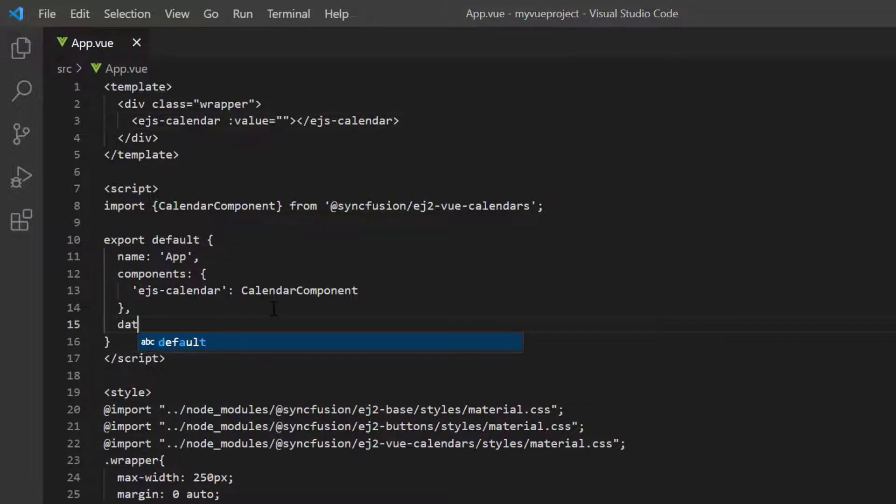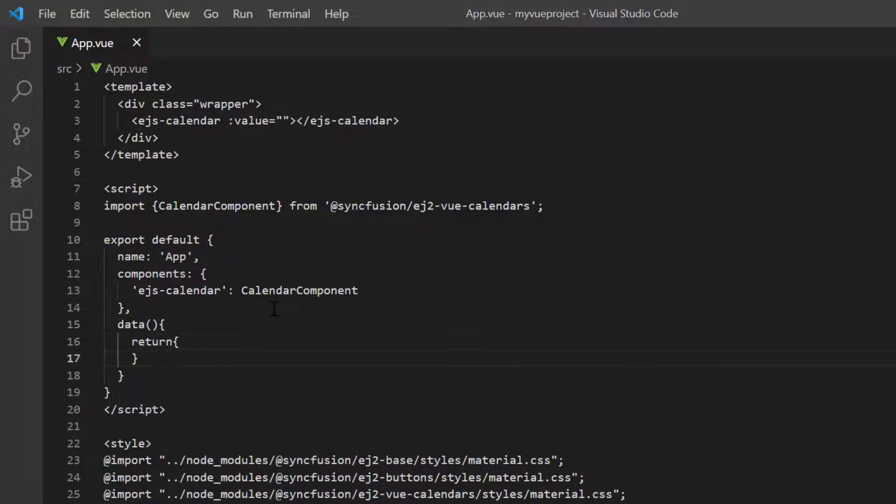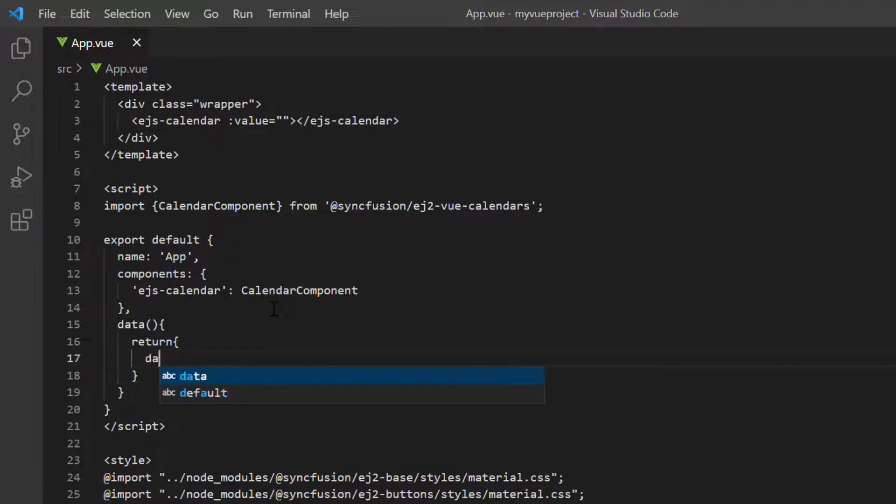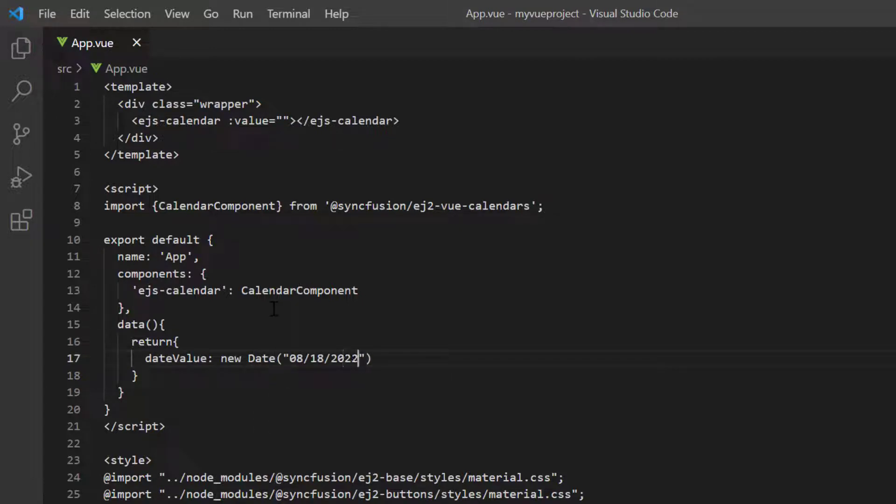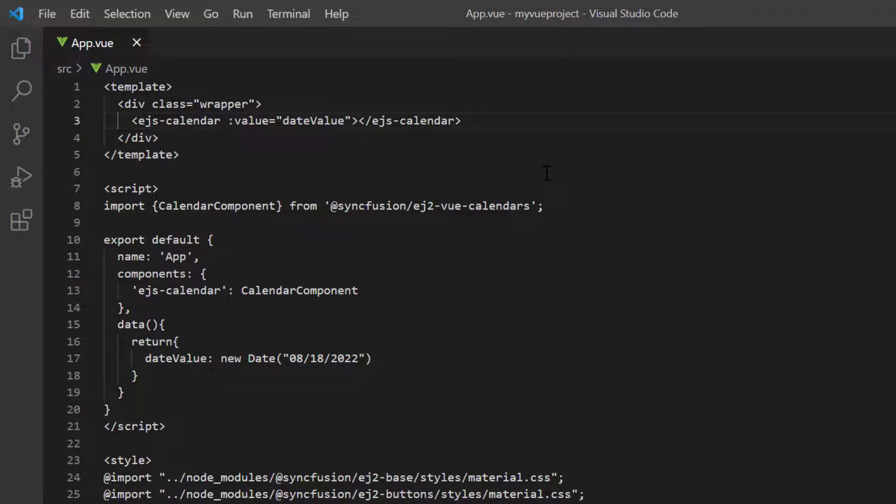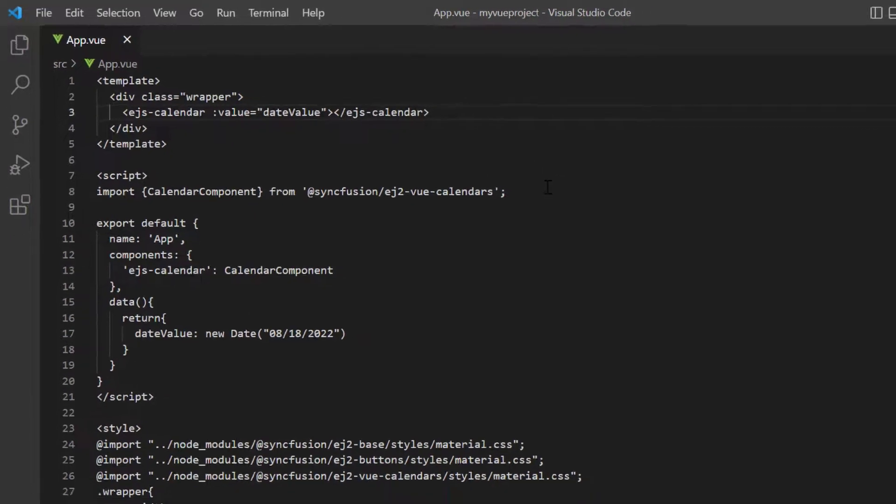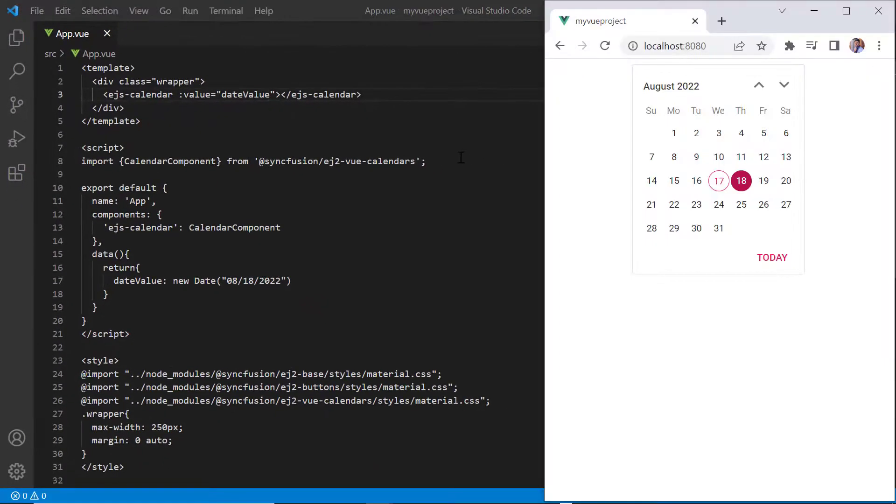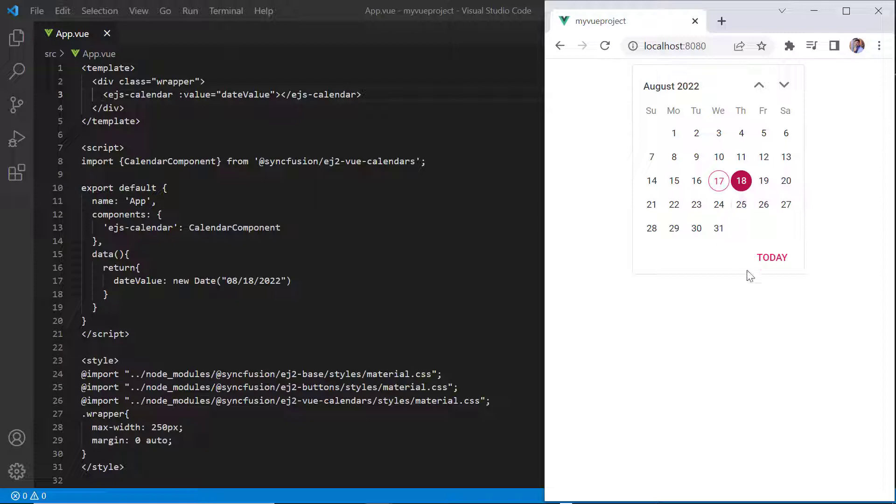In the data method, I define a variable date value and assign a value to it. I then assign this variable to the value property. As you can see, the specified date value is selected.